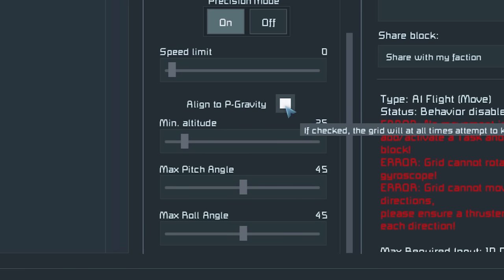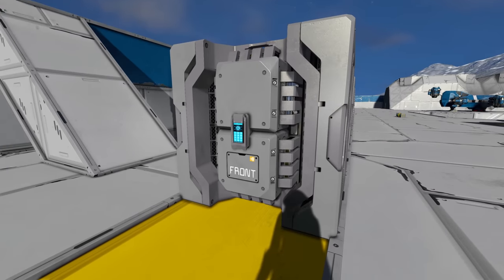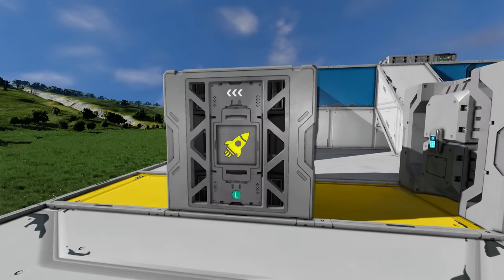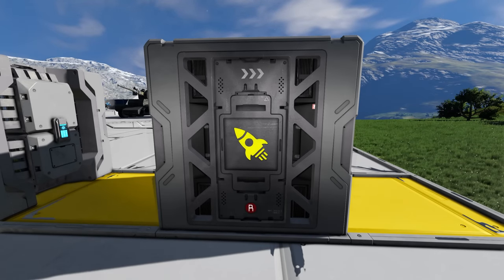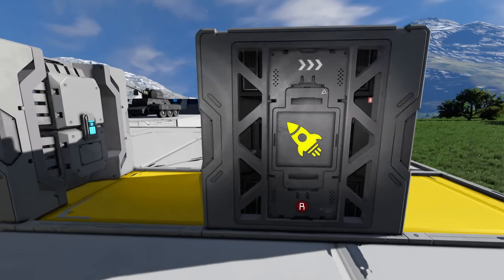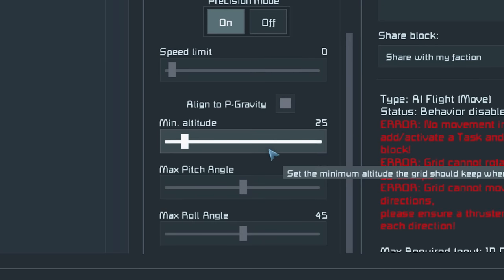The align to planetary gravity option means when you're within a gravity field — i.e., on a planet — the drone will stay upright relative to gravity. It's also worth noting that the AI Flight Move has orientation: the front is marked F, the left side is marked L. You want to orientate this the way you want your drone to face. Minimum altitude only works within gravity and sets how low you want the drone to fly to the ground.